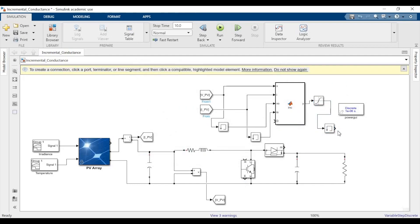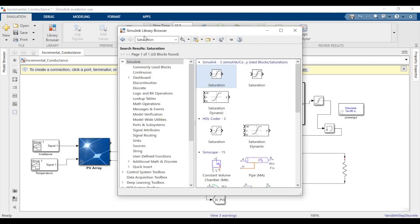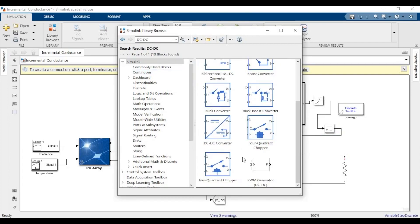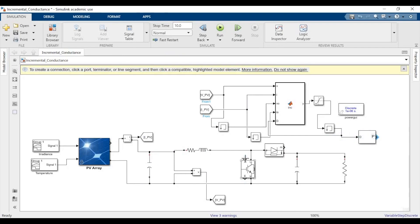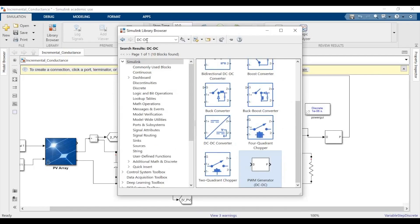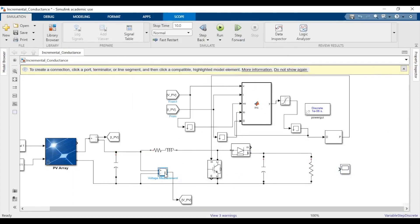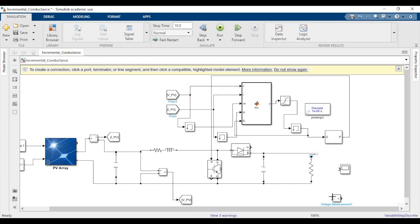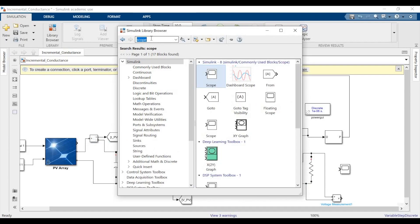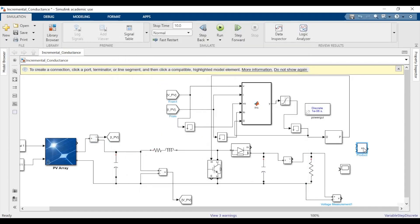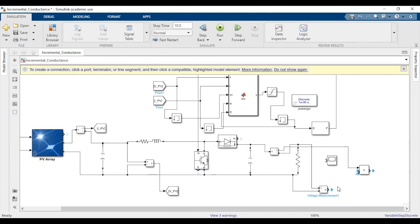Now connect the duty cycle to the DC-to-DC PWM generator. Note: in the video I've made a small mistake — I connected the memory block directly to the DC-to-DC PWM generator. What you'll need to do is connect the PWM generator to the saturation block, not the memory block. I've rectified this mistake at 11 minutes 46 seconds in the video — I suggest you continue watching in sequence and you'll come across the correction.